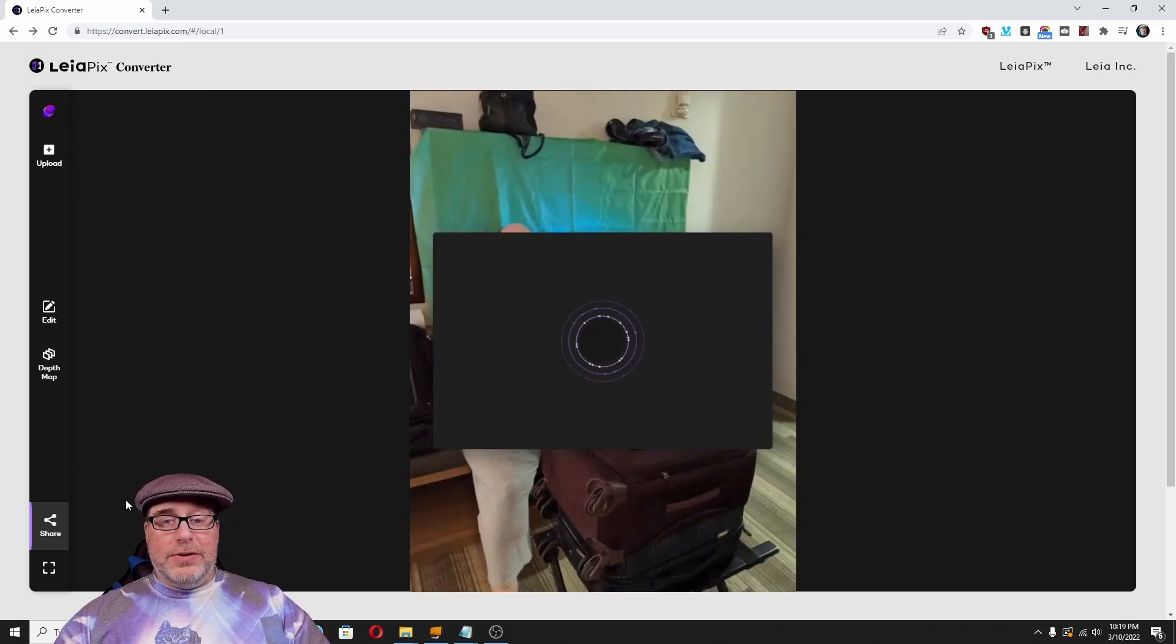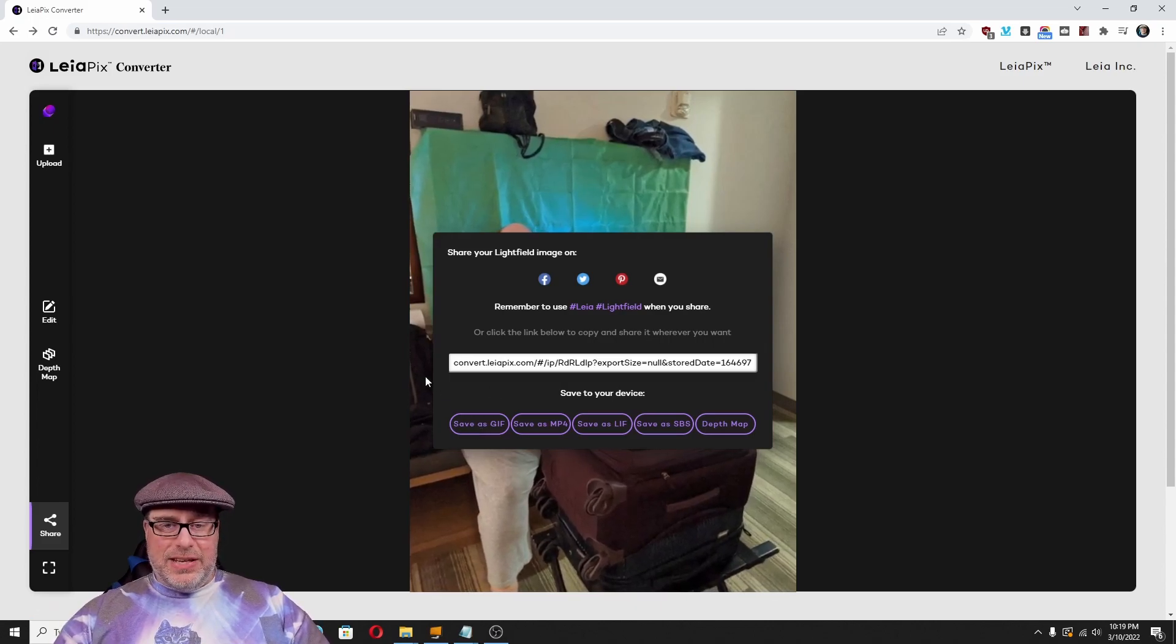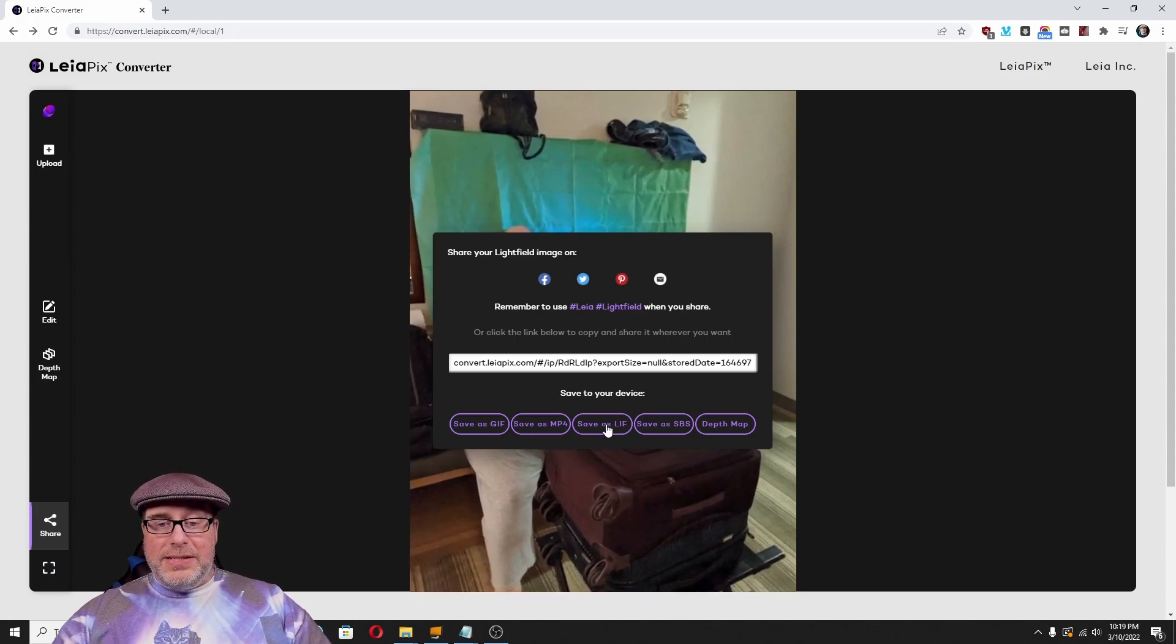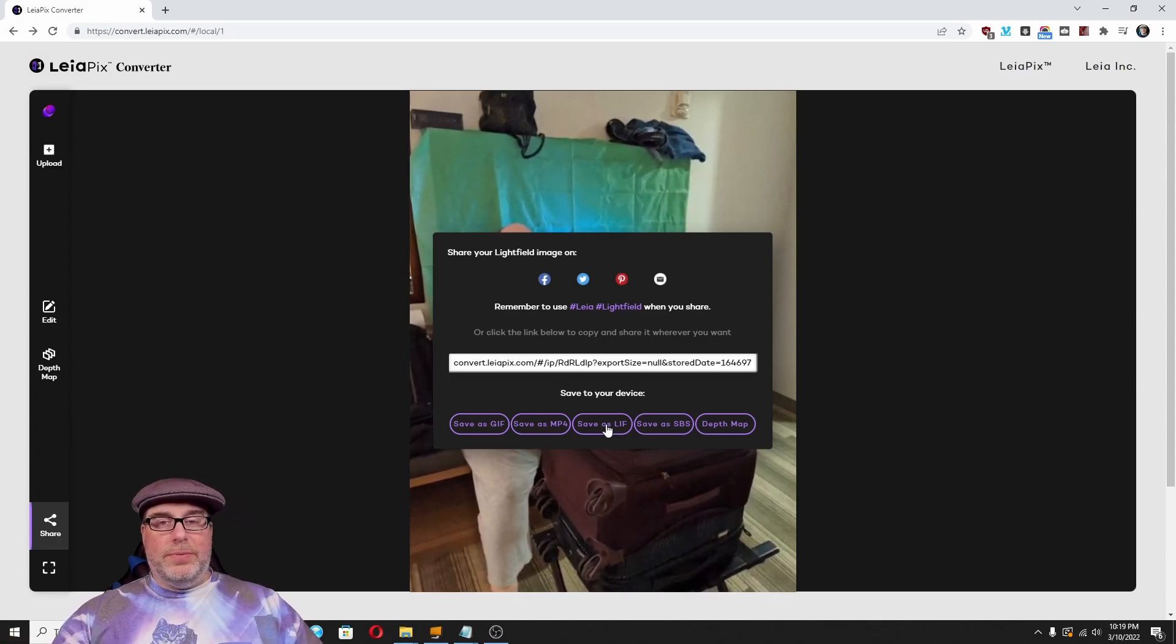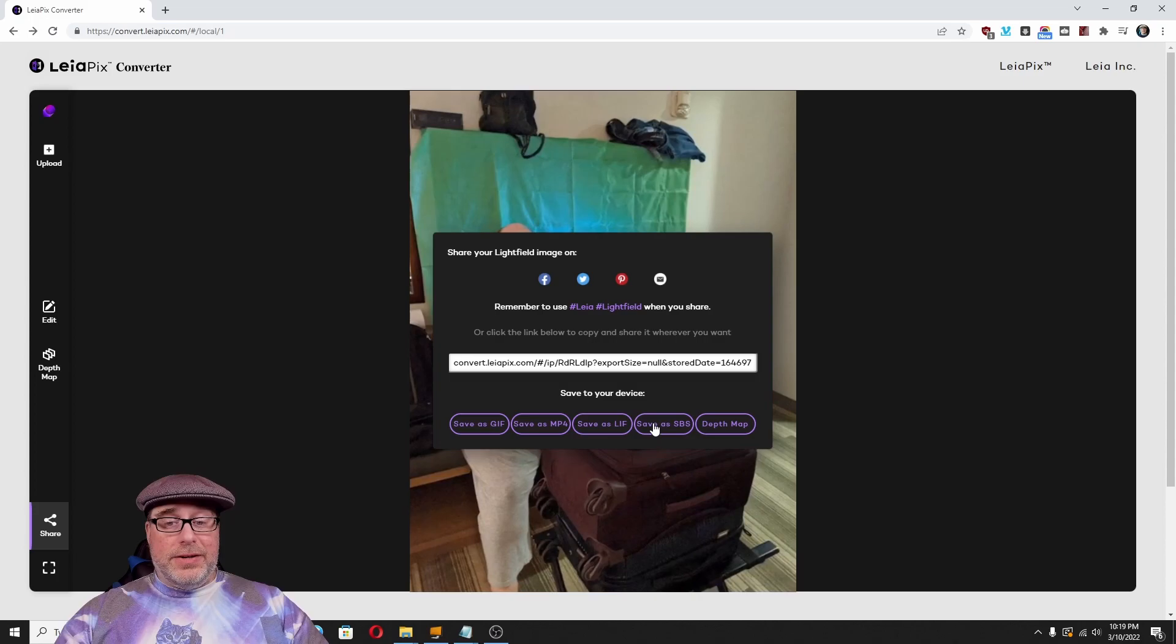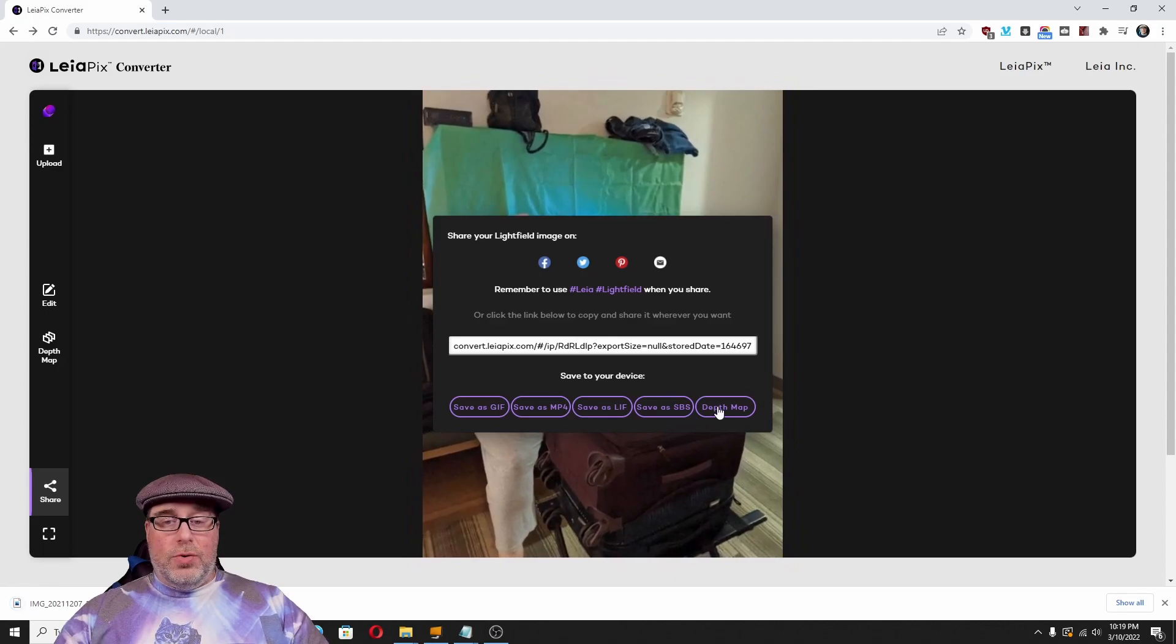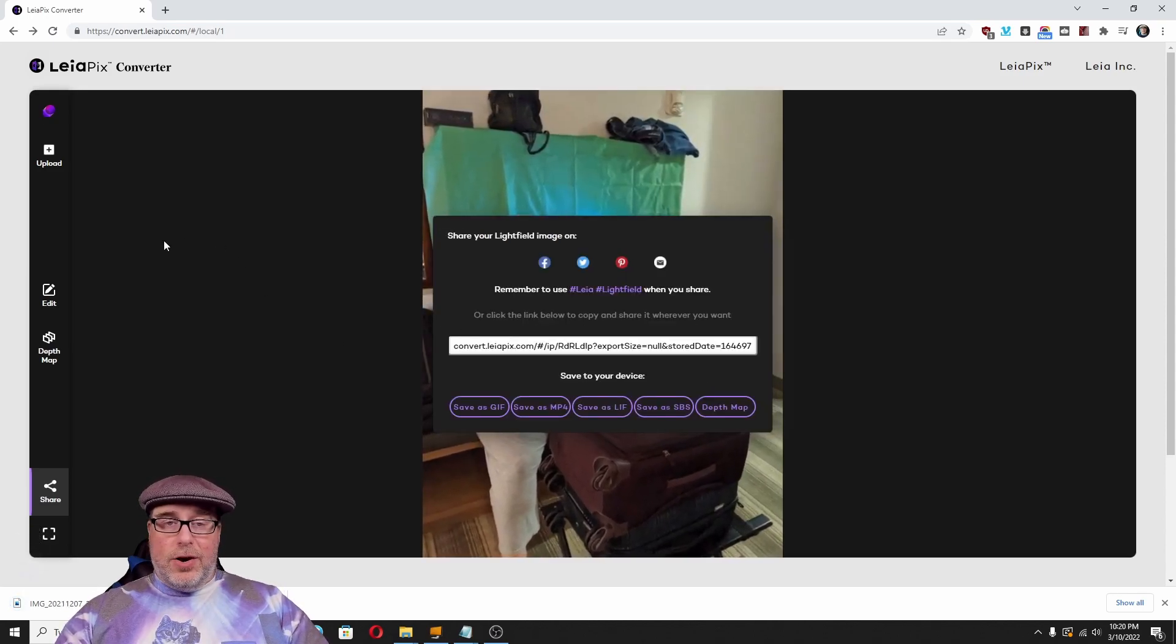And then you can share those images out. So, you can either make a GIF image where it's doing that rotation. You can actually change that rotation to the speed, how much it moves, the direction it goes, and all of that you can change. Save as an MP4. You can change it to an LIF file, which is actually still going to save as a JPEG image. But it's going to be that four view image that's viewable on the phone or the LumaPad. You can save it as a side-by-side stereoscopic, which is what we're going to do right now. Or you can save it as a depth map.